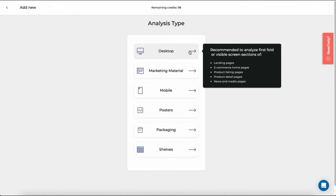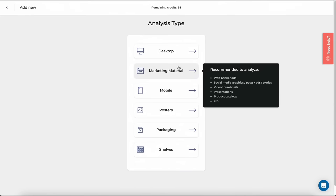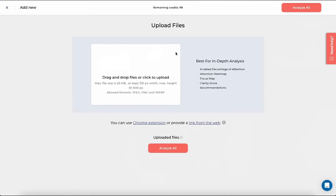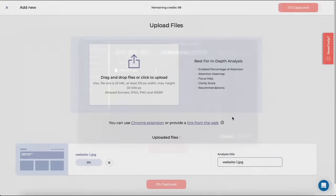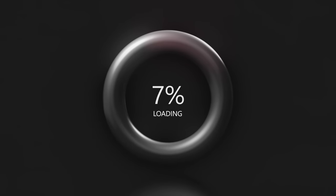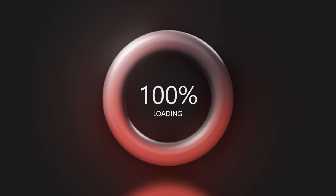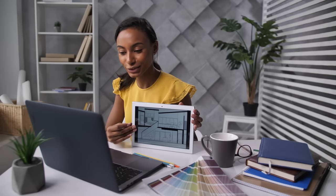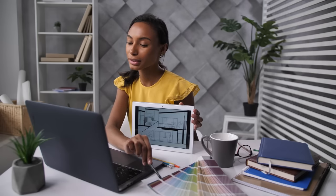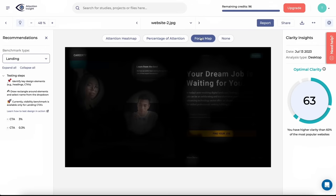If you're someone working on a website design, a poster, or marketing materials, Attention Insight has got you covered. One really beneficial use case is making sure your CTAs are going to be seen, used, and clicked. Users can also download reports from Attention Insight, and downloading the reports is a great tool because you can use this as evidence in your design pitch to the client — it backs up your design in a very strong way.